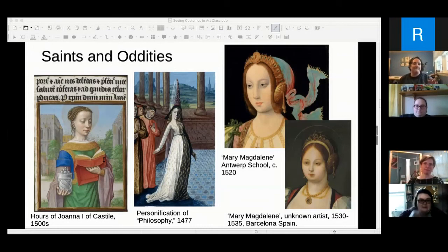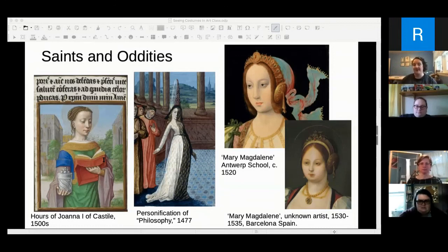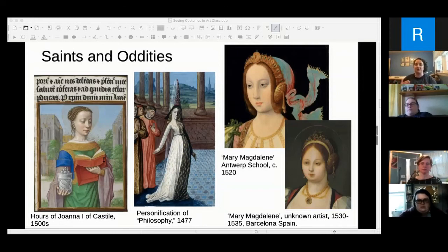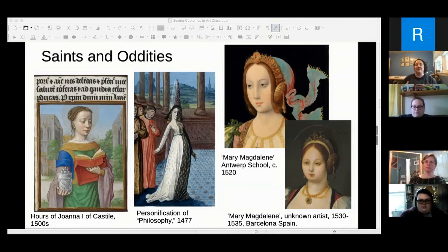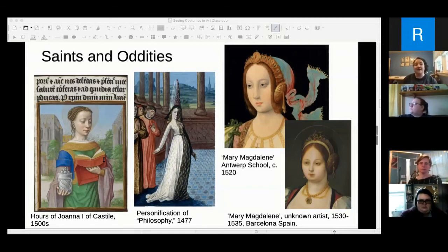So depicting a saint is one reason you may not find another version of the same garment. Another reason: is this person being depicted by an artist not from their culture or time period? Sometimes folks seeing garments cross-culturally don't understand what they're looking at or how it all goes together. Similarly there are a lot of later artists who did medieval art that isn't medieval or accurate — we'll get to them at the end.